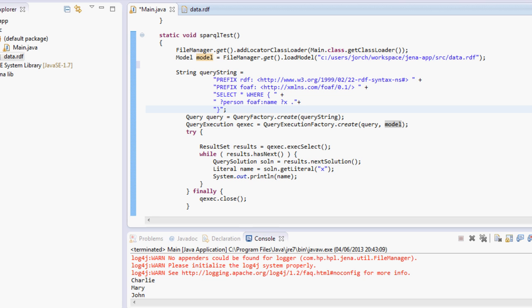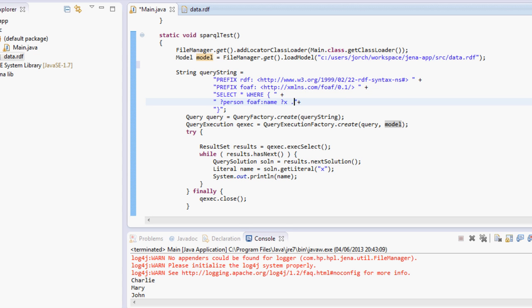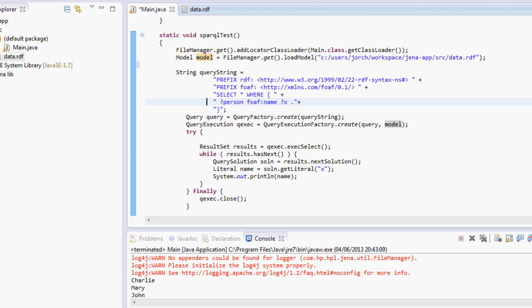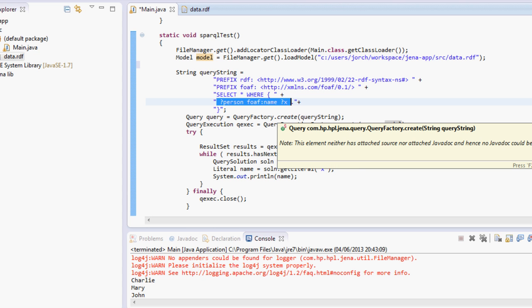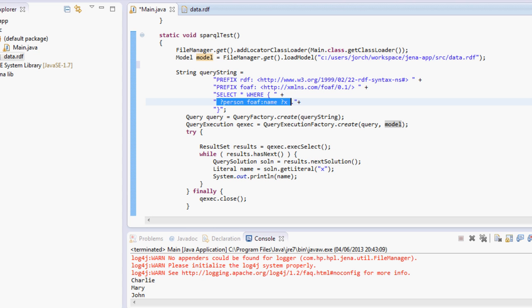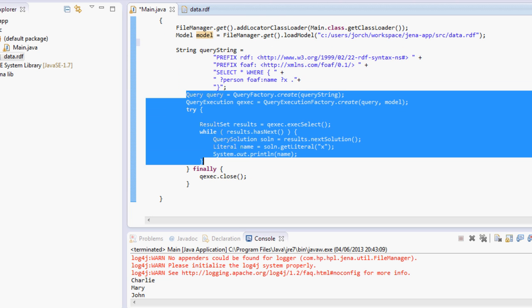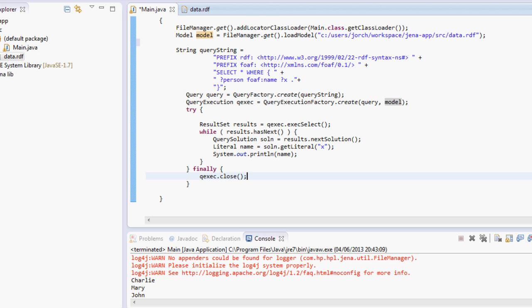And then we're going to make the query. In the query I'm saying select everything, all the data where a person has a name. The name here, this person and X, these are variables. The person is a variable with the question mark sign and it is only specifying that it needs to have a name. That's it, we're not doing anything else.